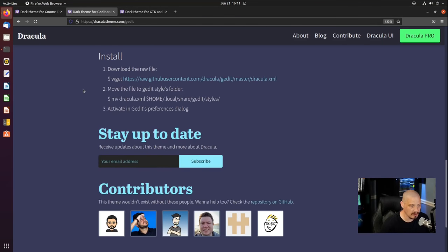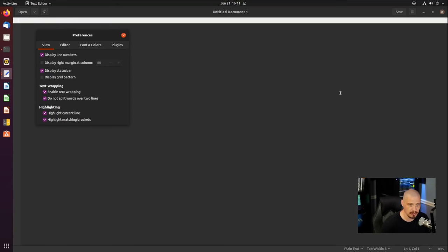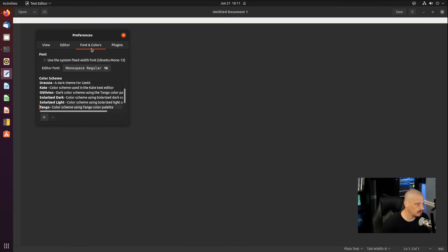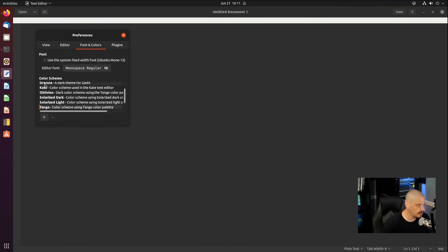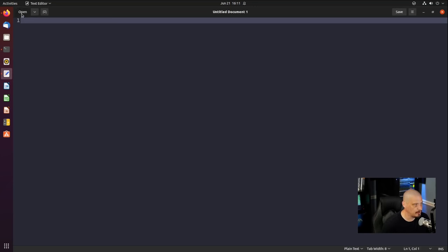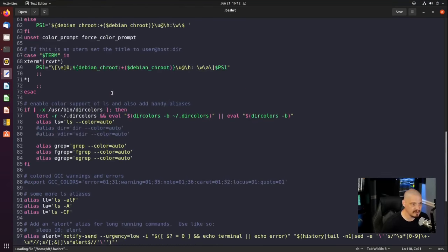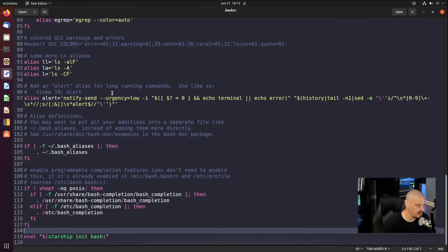Now that we've done that, the last thing we need to do is activate it in gedit's preference dialog. Open gedit, go into Preferences, then Fonts and Colors, and there is the Dracula color scheme — just select it. Now we have the Dracula color scheme in gedit. Opening the .bashrc file shows it looks very, very nice. We've got the Dracula theme inside GNOME terminal and inside gedit.